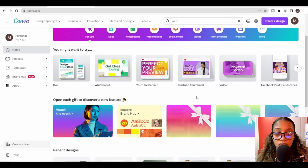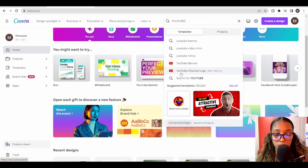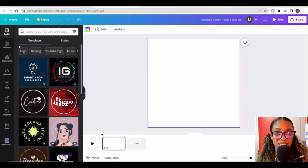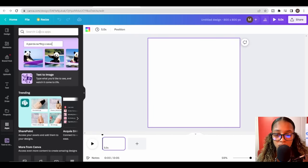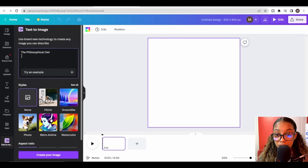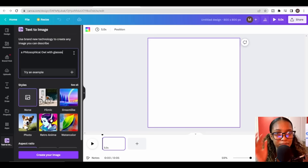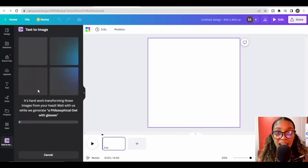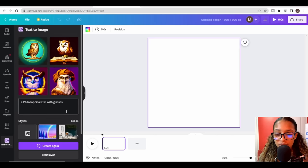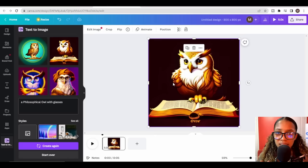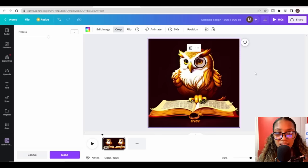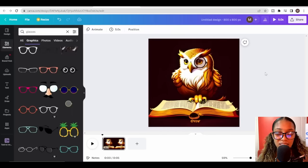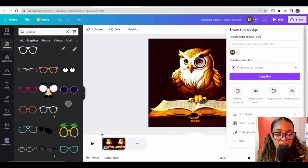I'll head back to Canva and this time search for 'YouTube channel logo,' starting with a blank logo. Here's where the interesting AI part comes in — I'll go to Canva's Apps section and search for 'Text to Image.' I'll ask Canva to generate 'a philosophical owl with glasses' in a dreamlike style, which tends to give cool results. Canva's AI gives us four options — I like the one with the book. I'll add glasses manually by going to Elements and searching for glasses, giving us our perfect philosophical owl logo. Then I'll download it as a PNG.